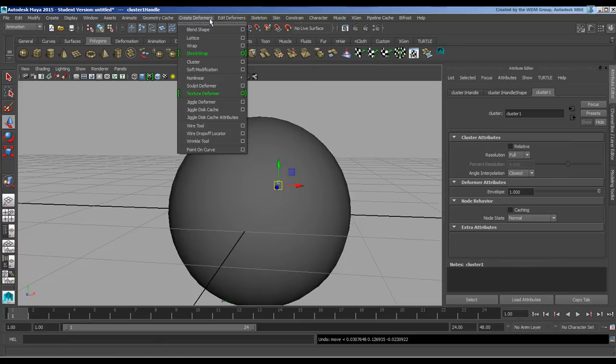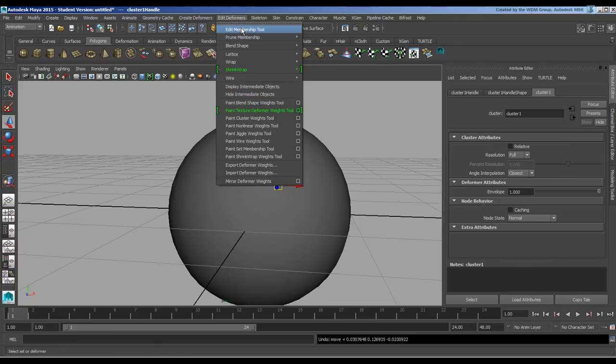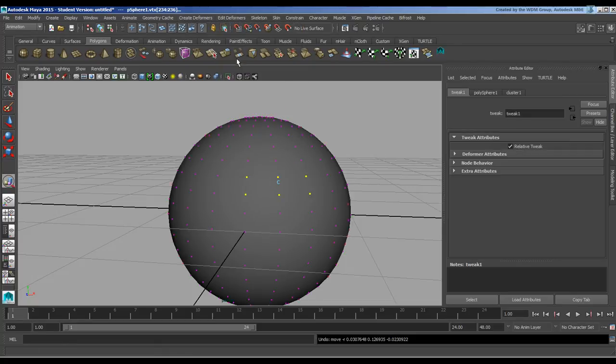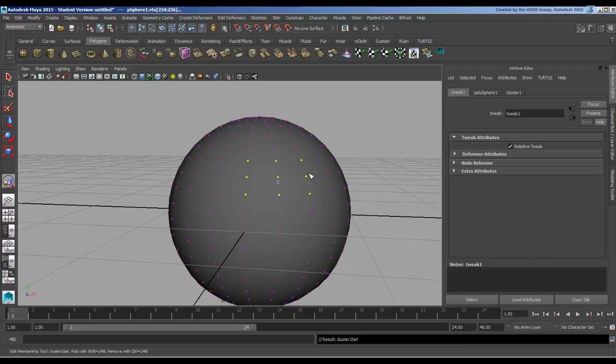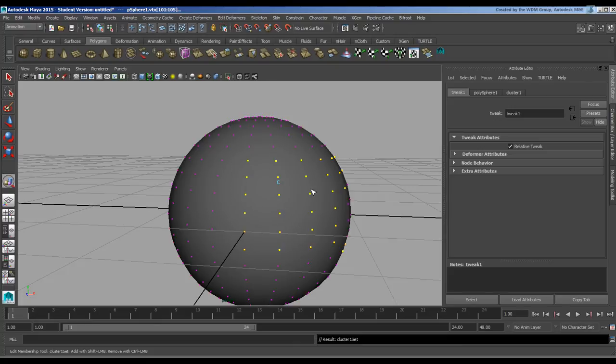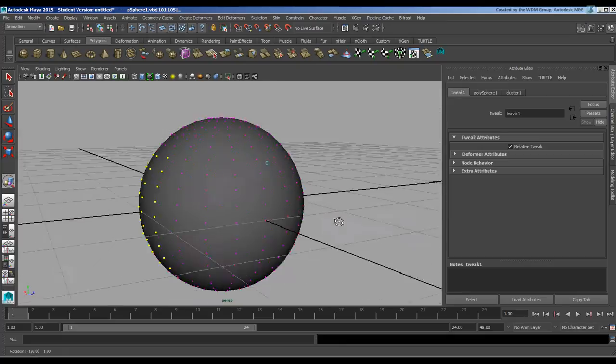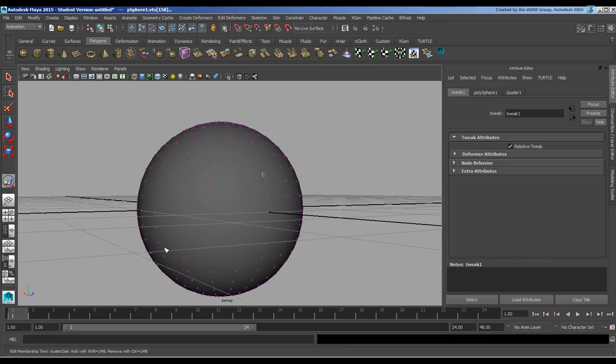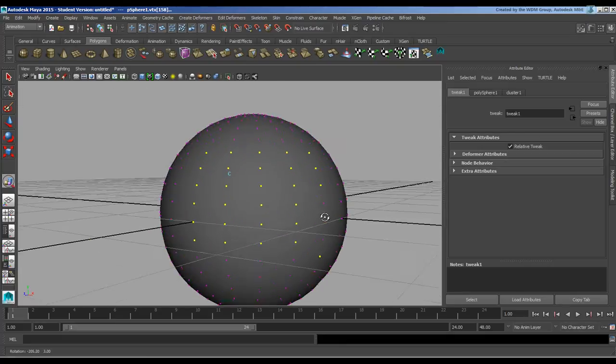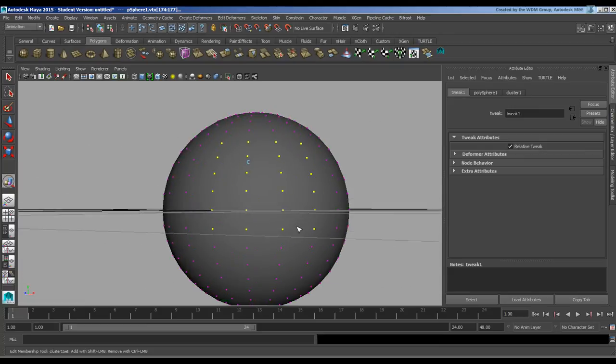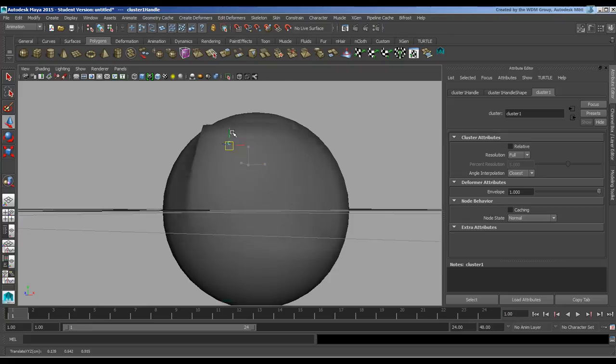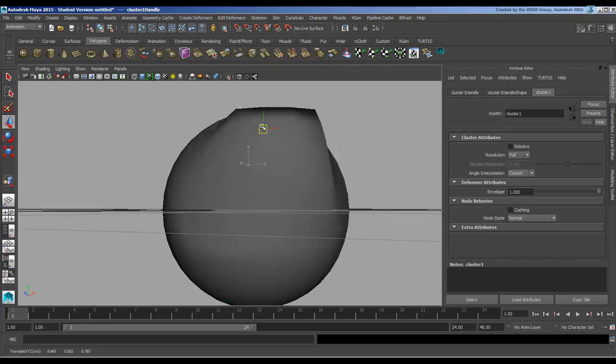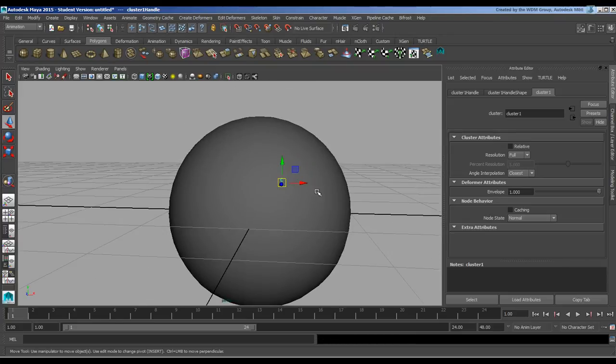So with it selected, I'm going to go to Edit Deformers and Edit Membership. It's going to highlight all these things. I'm just going to hold down Shift, add these things to it. If I were to drag through, remember you're going to drag through the other side. Use Control to remove from that selection. And there we go. Those have been now added to that selection. So you can edit the membership in that way.